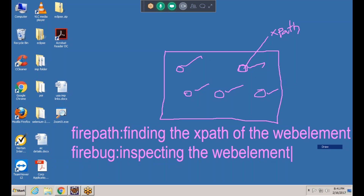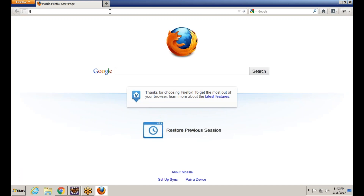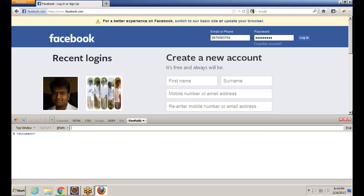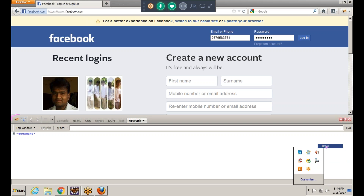To find out the XPath, we compulsorily need these two things: Firebug and FirePath. FirePath — where we can get it — is in Firebug. First of all we need to download Firebug as well as FirePath. Inspecting means we are inspecting the web element just to find it out. Here is the Facebook page, this is Firebug, and this is FirePath.